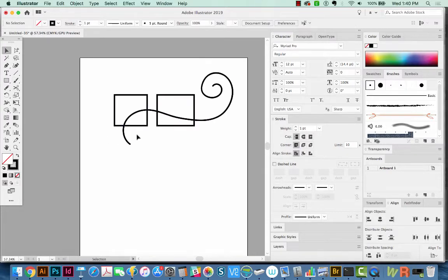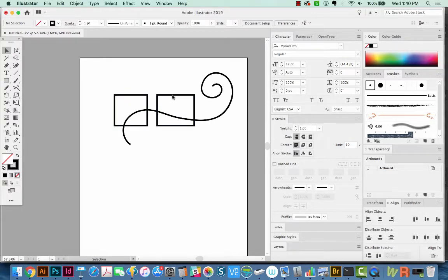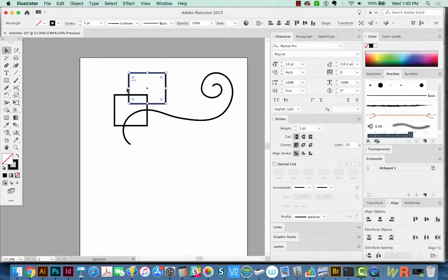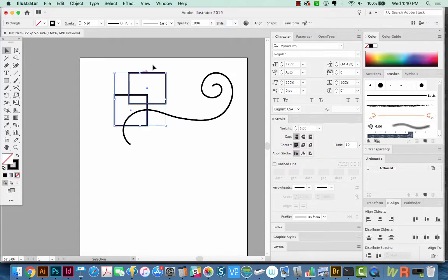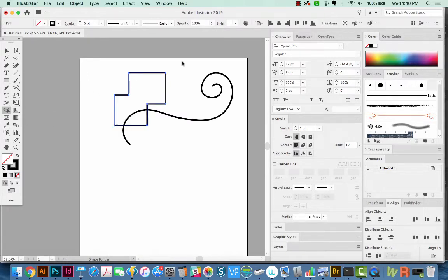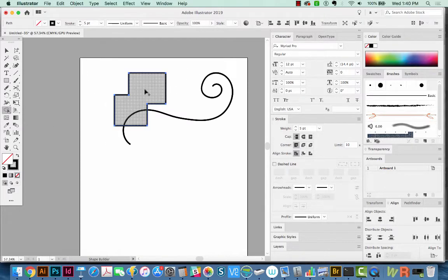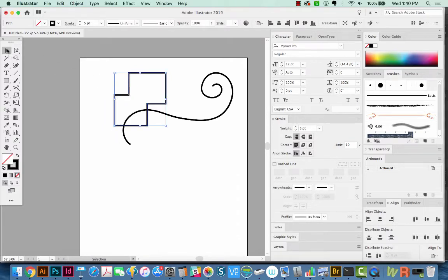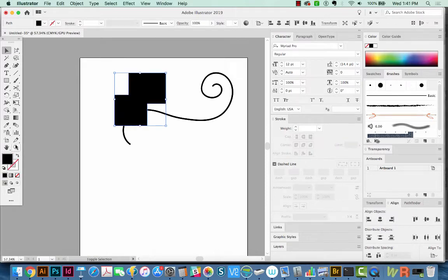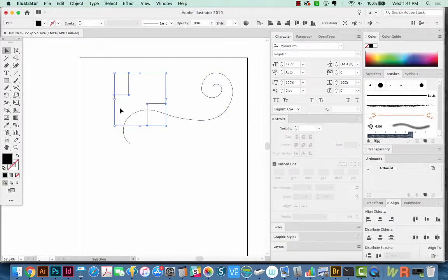Now the first thing we're going to do with the Shape Builder tool is to merge. And when you merge something, you have to have them overlapping. Let's hit V and click on this one and pull it over top so it's overlapping. Then we'll select both of them, hit SHIFT M, which is our Shape Builder tool, and then just drag across the three. That combines them into one shape. I'm going to hit V to get back to my Selection tool. Then I'm going to switch these by hitting SHIFT X. You can see this is one shape. If we hit CMD Y, they actually are joined together.